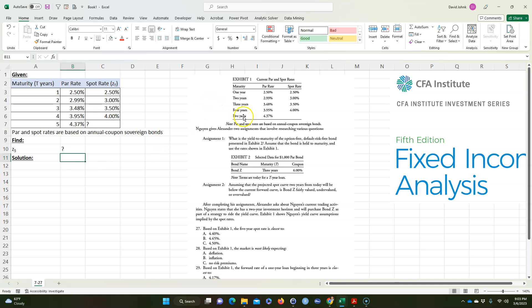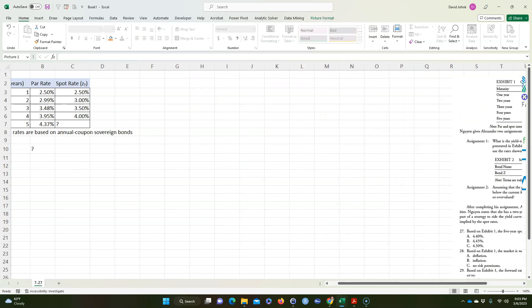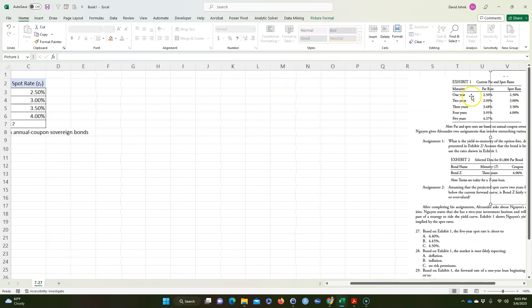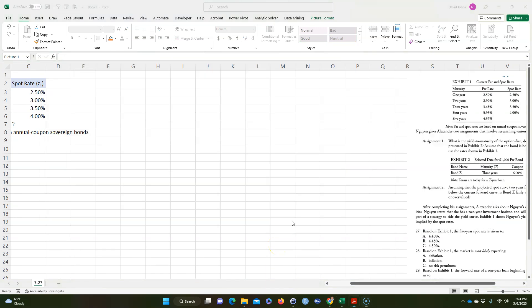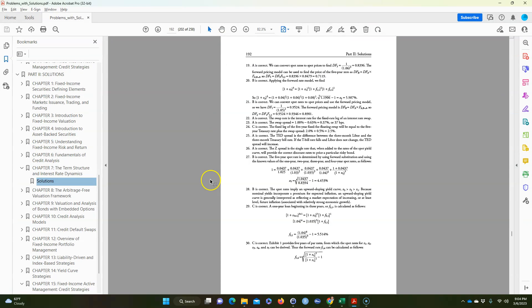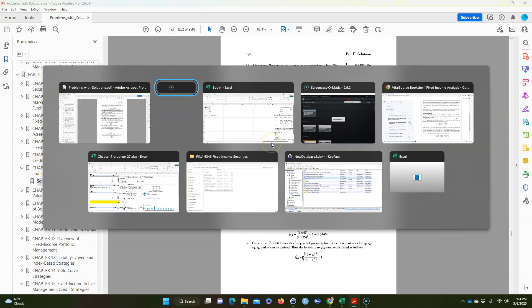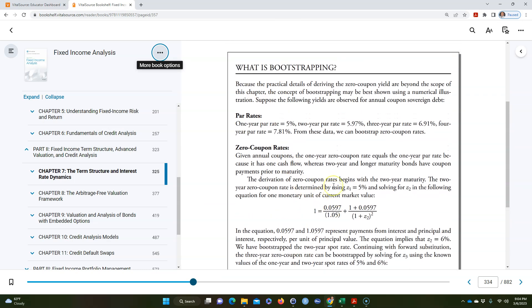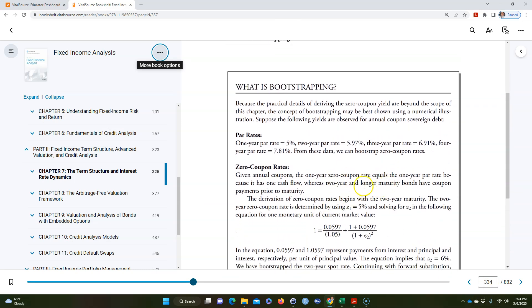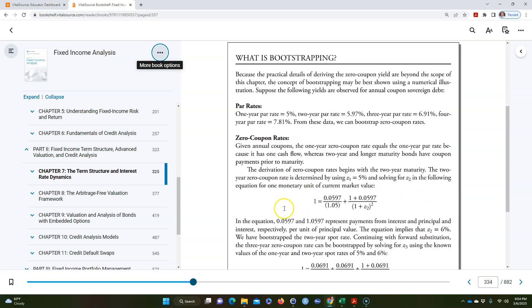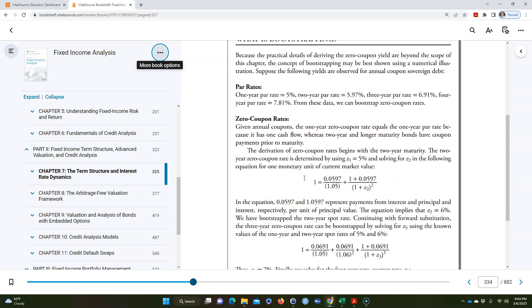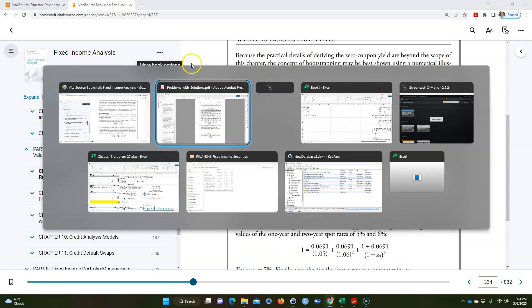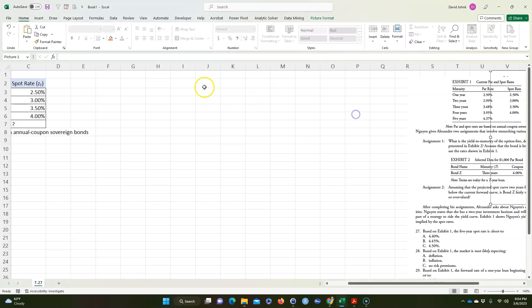All right, so what we can do is if you look in the book on page 334, it talks about bootstrapping to do it. I'm going to copy and paste that part of the book in here so we can look at it.